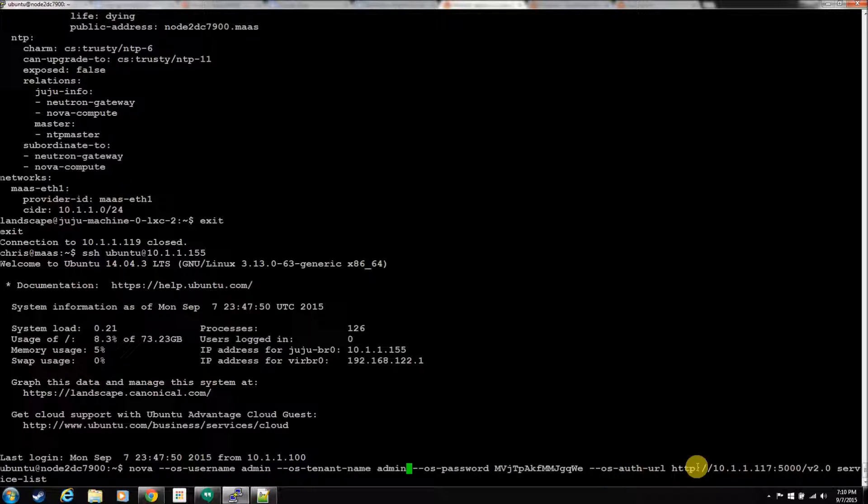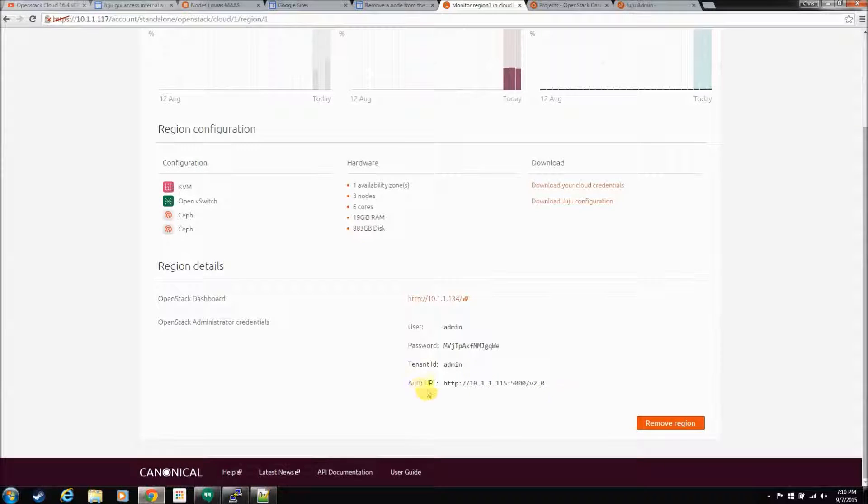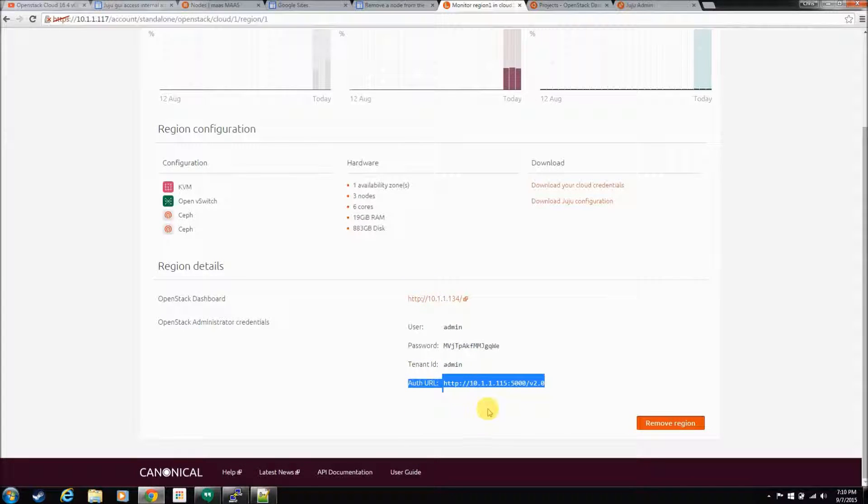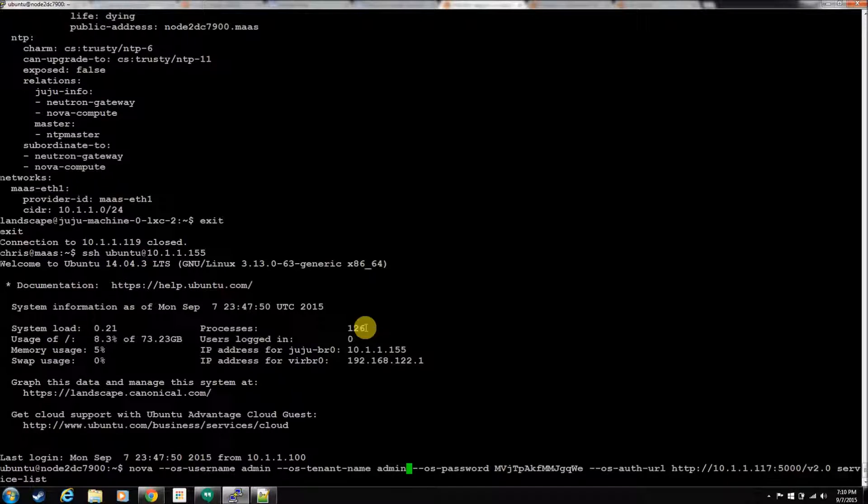And then, the OS auth URL. This is the URL that OpenStack gives you right here, underneath your username and password. Landscape gives you underneath your username and password. So, this is the URL that you need to use in those commands. I know they're really long, but that's what it takes to get these commands run. So, we're going to list the service lists for Nova.